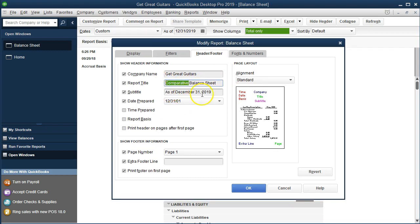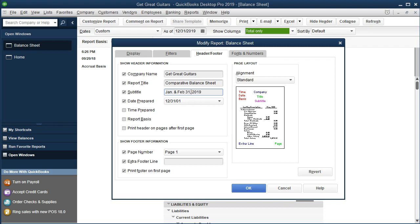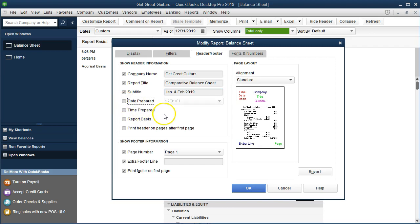And then we can change the dates down here to January and February 2019, something like that for the dates. Also going to remove the date prepared. Let's remove that as well. Okay, so there we have that. Now let's go ahead and just save this information.